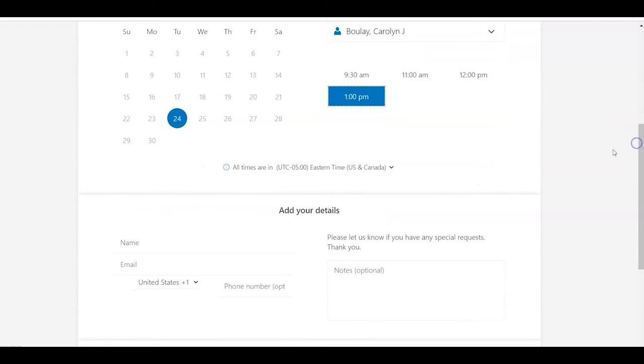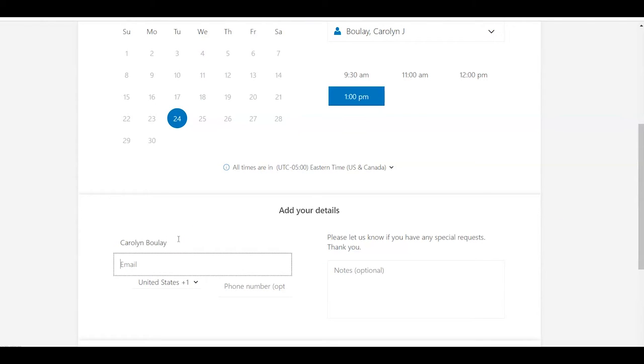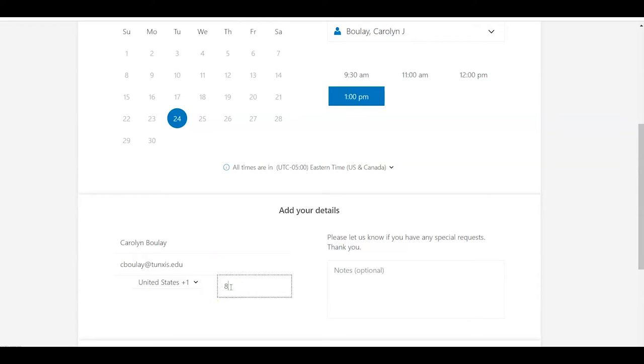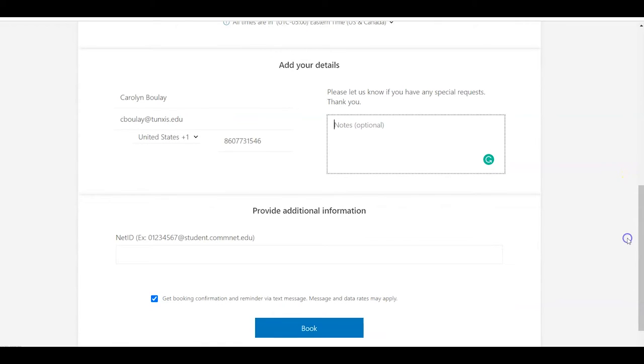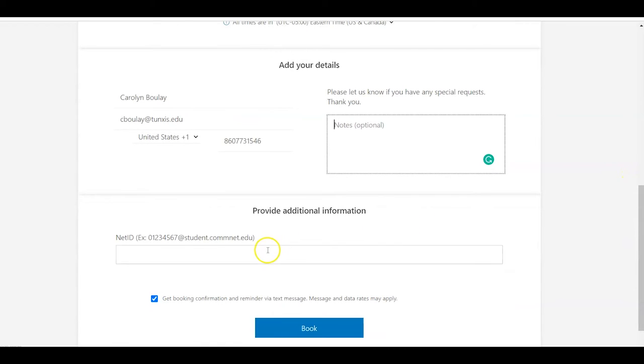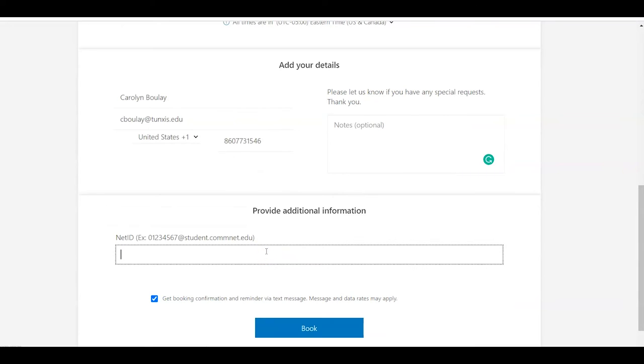You have to add your details: name, email, optional phone number. You could add a note here about the project or the assignment, what type of research you need, and then your NetID.